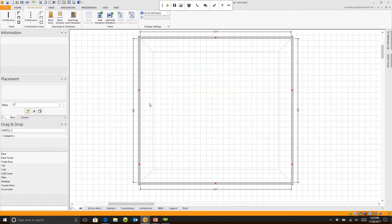I can click on a wall. Notice when I click on a wall, I get these little blue points on the ends. If I hold the Control key down, that allows me to multi-select. I can click on that wall, that wall, and that wall.